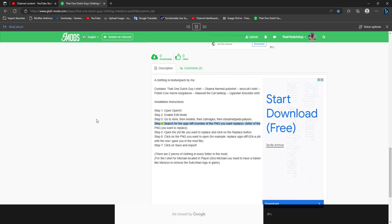Step 4: search for the upprdiff dash, number of the png you want to replace, letter of the png you want to replace.